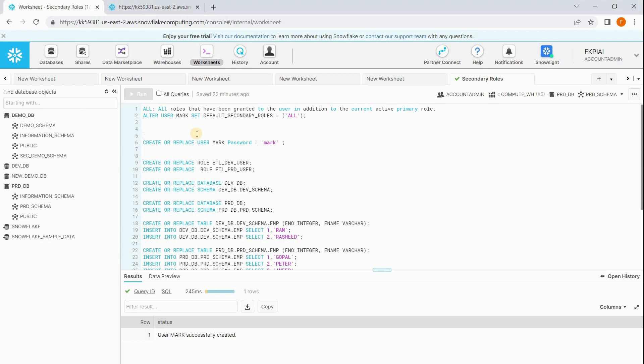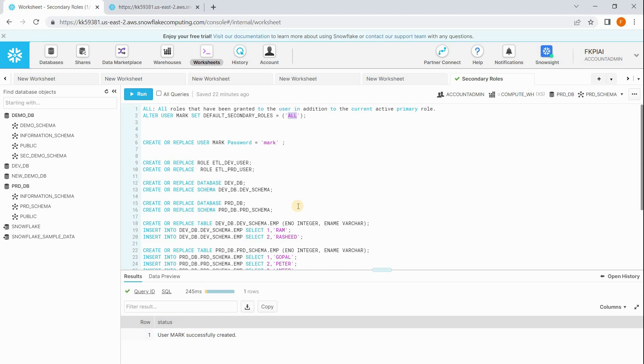Secondary roles uses a clause called all. What it means is it combines all the privileges which are covered in different roles for a given user. If I use my secondary role I should be able to join the tables which are covered in two different roles. This is the theory of secondary roles. Let's quickly check this practically.